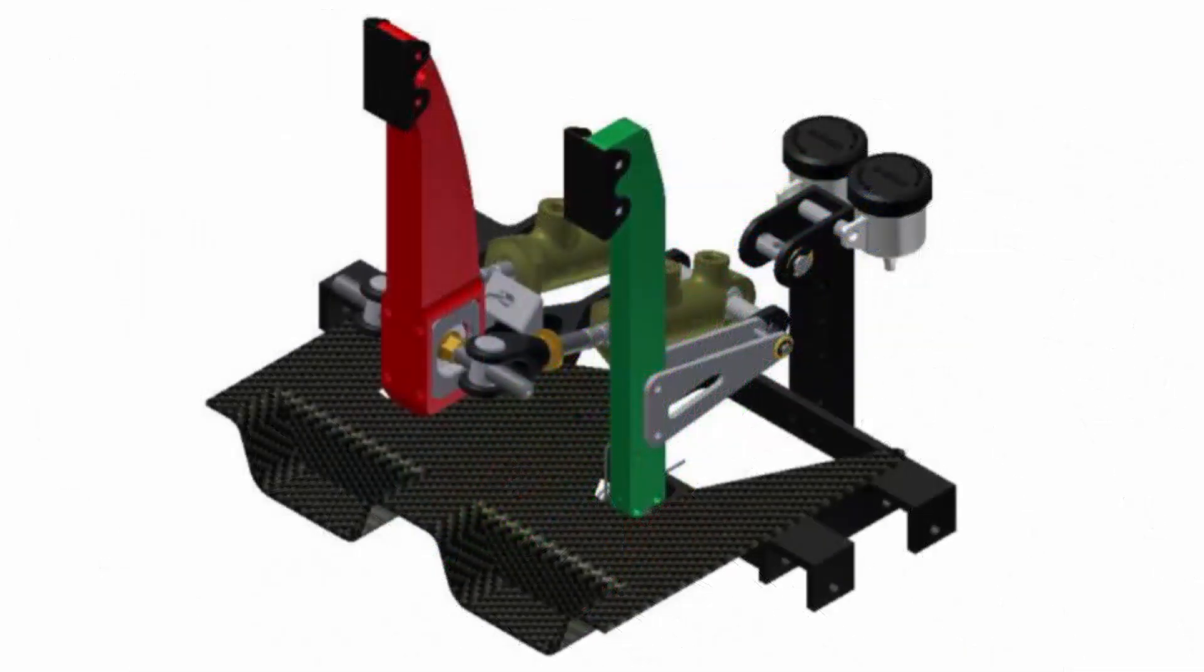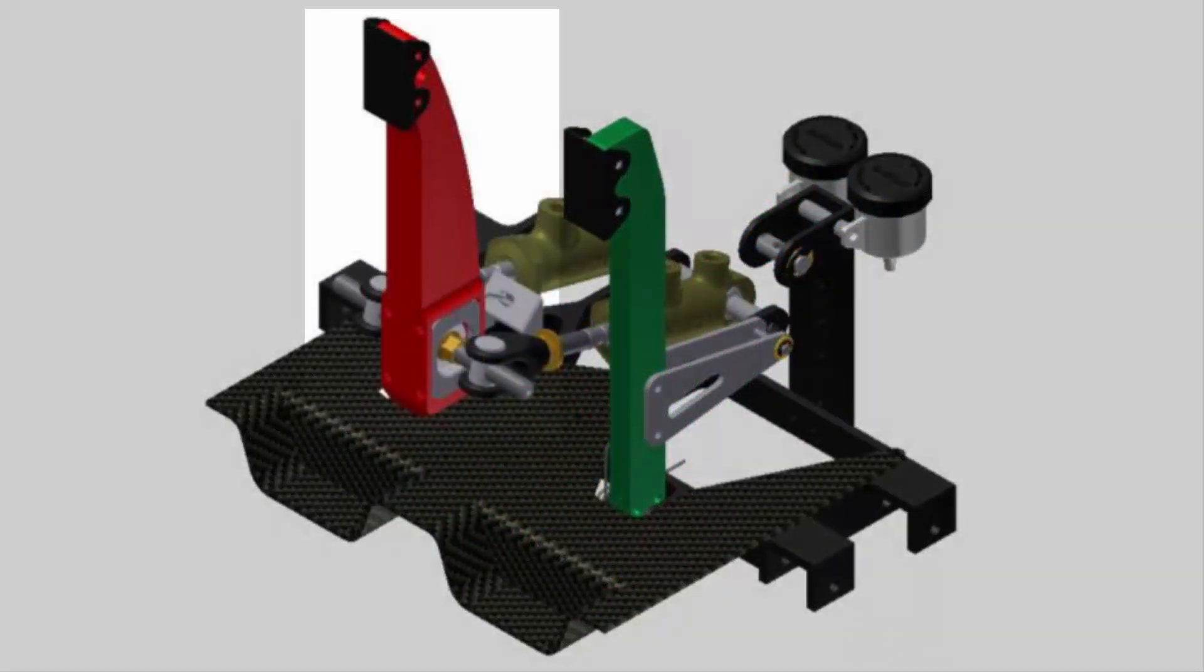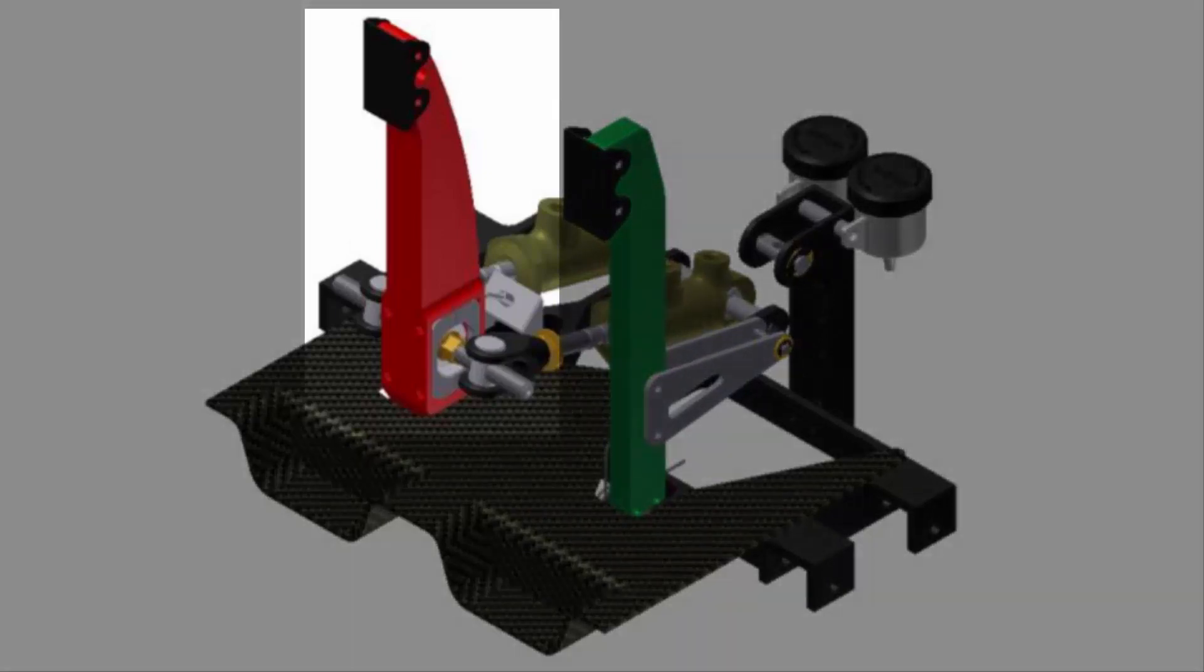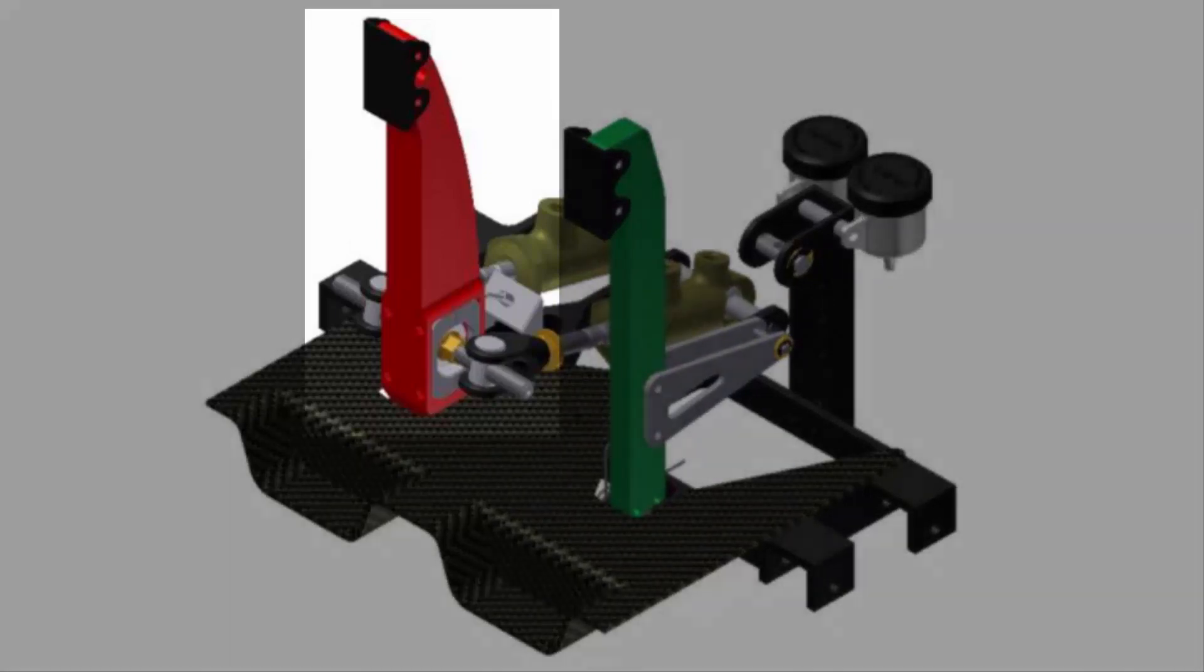In this video, you will learn how to use static stress simulation in Fusion 360 to analyze and improve a brake pedal assembly.